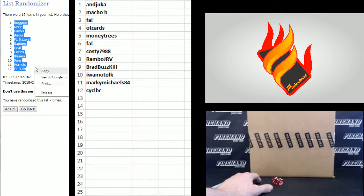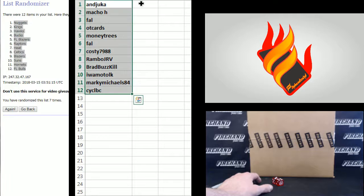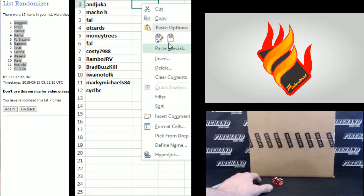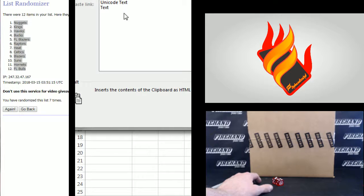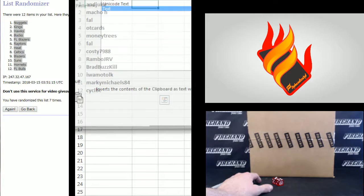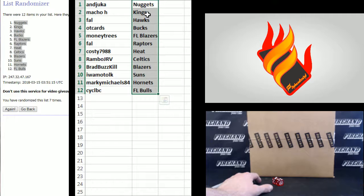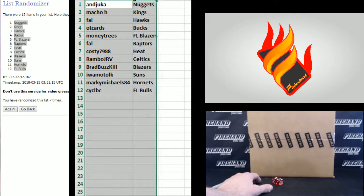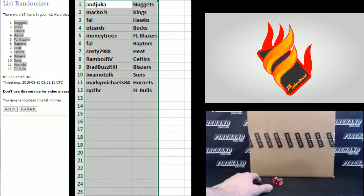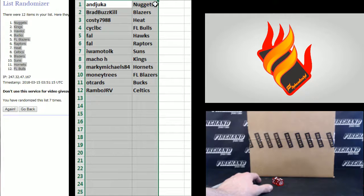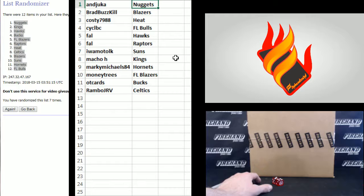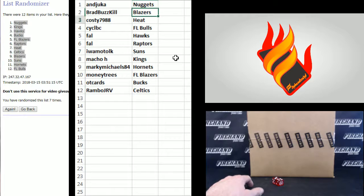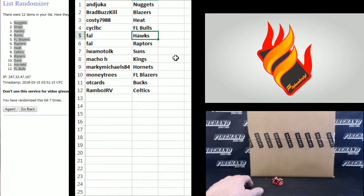Nuggets up top and the Flawless Bulls stay on the bottom. Alright, here's what you guys got. Andy Juka, the Nuggets. Brad Buzzkill, Blazers. Coastie Heat. CYC gets the Flawless Bulls. Frank the Hawks and Raptors. Iwamoto Suns. Macho H,